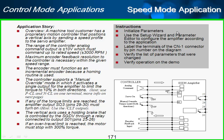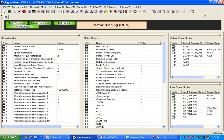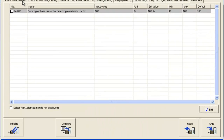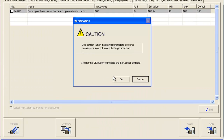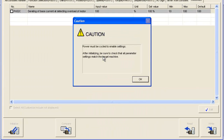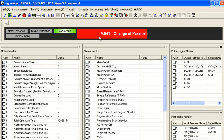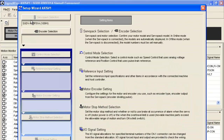Here's what we'll do: we'll follow these instructions — initialize the parameters, use the setup wizard to set those parameters, use the parameter editor, label the terminals, look at which parameters were changed, and verify operation on the demo. I'll start here in Sigma Win Plus and go to the parameters screen, then initialize to factory default. Now I'll go ahead and do the parameters within the setup wizard.